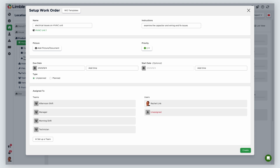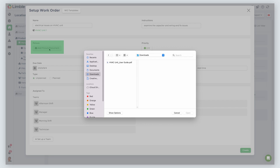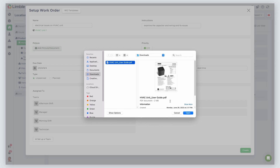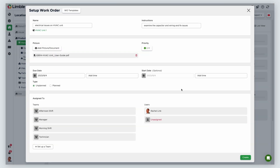Next, you have the option to add a picture or document. This can be useful if you have a photo of where the asset is having issues or the current condition of the asset, or if you have any safety or user manuals that can be of use. In this example, I'll add the user guide for the HVAC unit — click Add Picture/Document, select your photo or document, and click Open. Next, you can choose to set a priority level. Depending on the urgency, this will help a user determine how quickly a work order needs to be handled. I'm going to make this a medium priority task by clicking on the number and selecting medium priority from the drop-down.